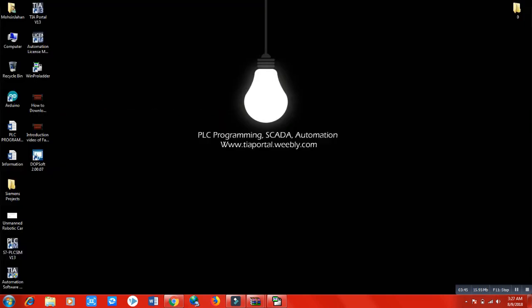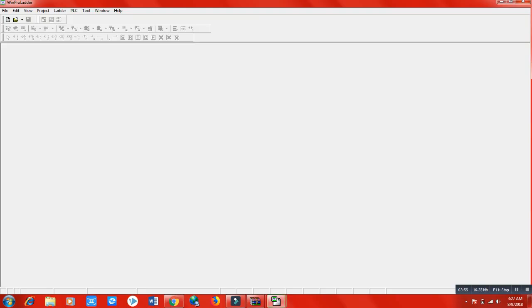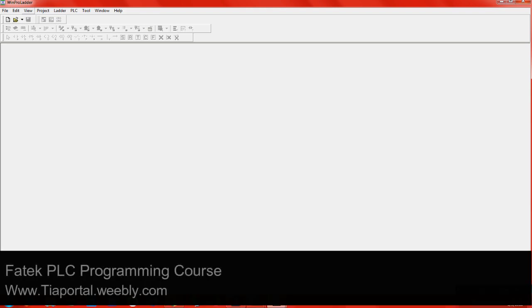A desktop icon will appear on your desktop. When you double-click on it, it will open — this is the WinProLadder software we will use for all types of programming discussed in this course. You must have this software installed on your laptop or computer for assignments and further practice. In the next lecture we will discuss the functions of this software.